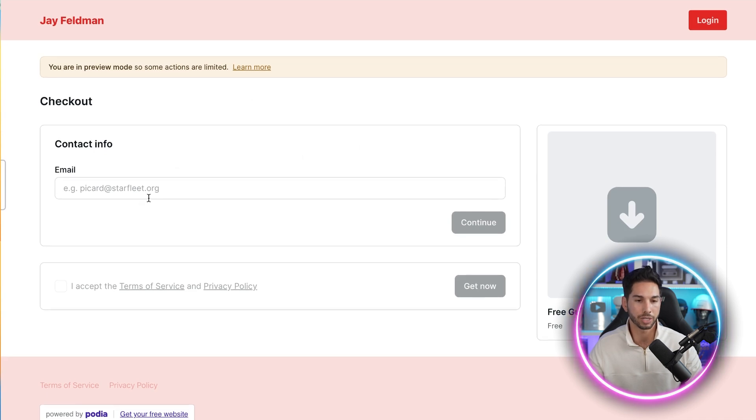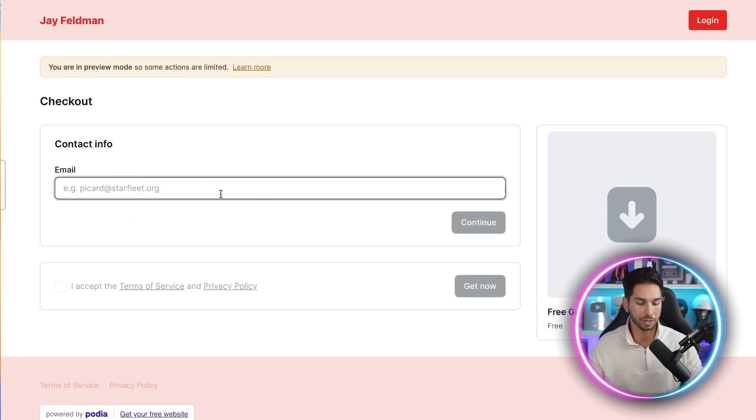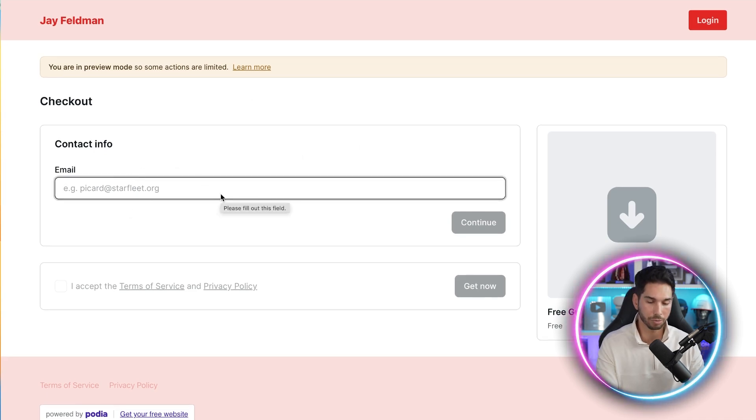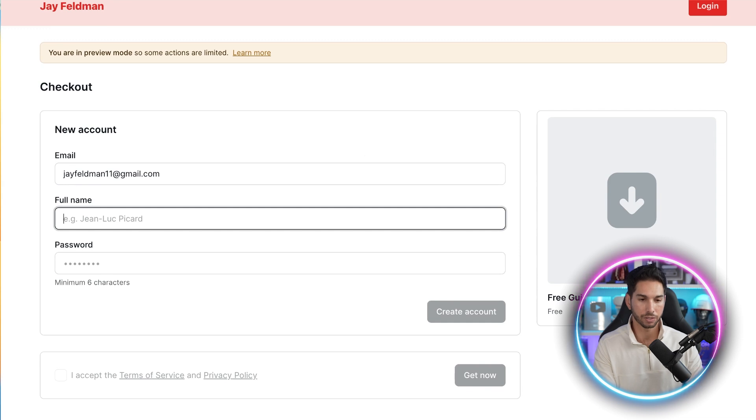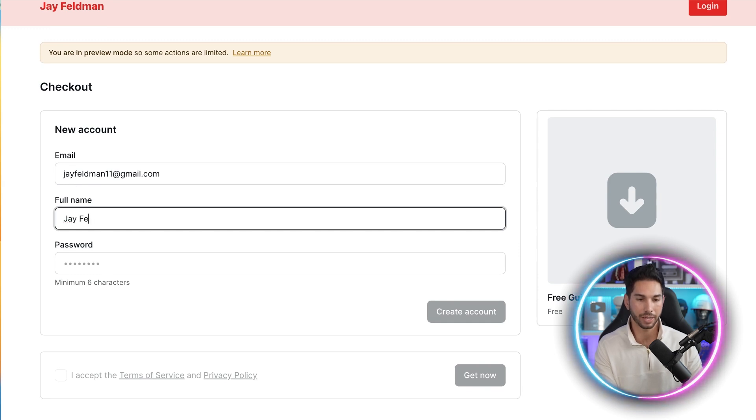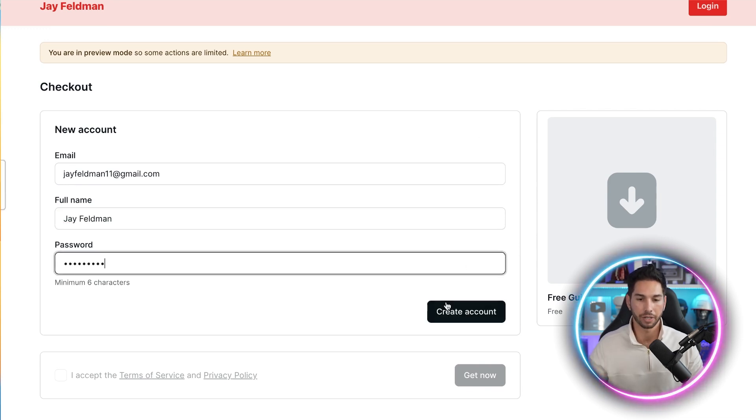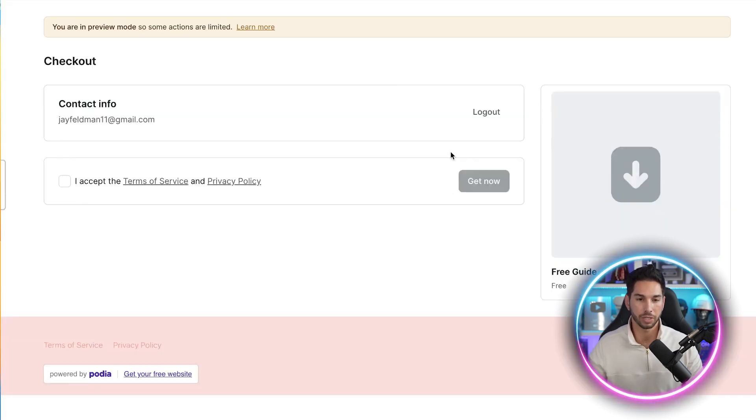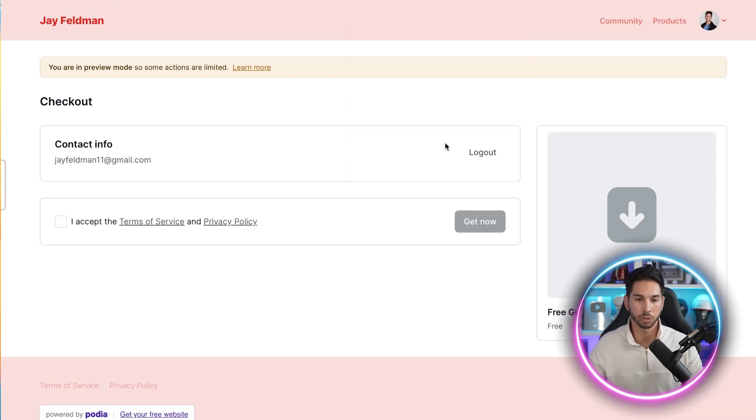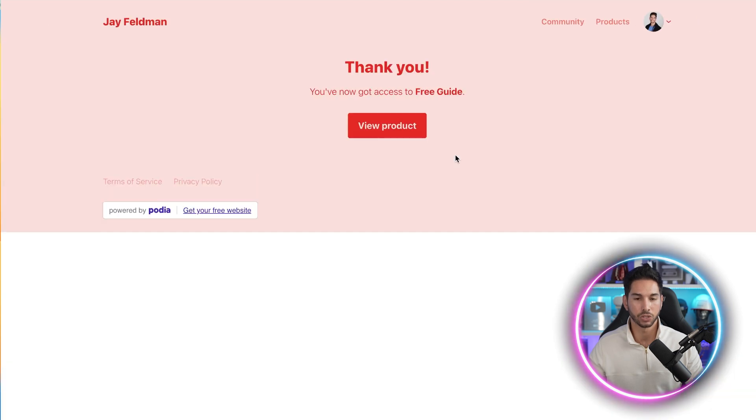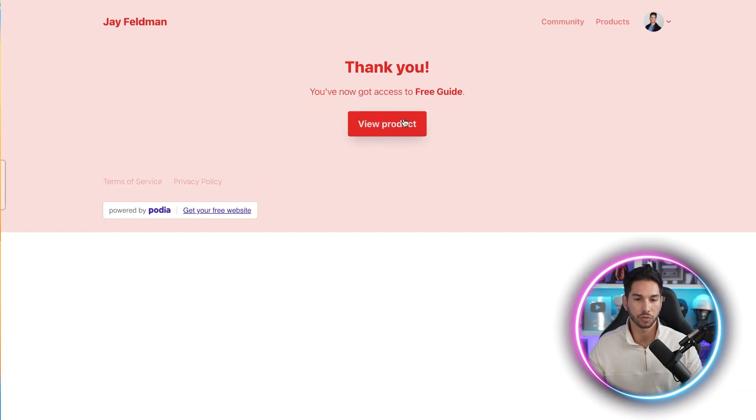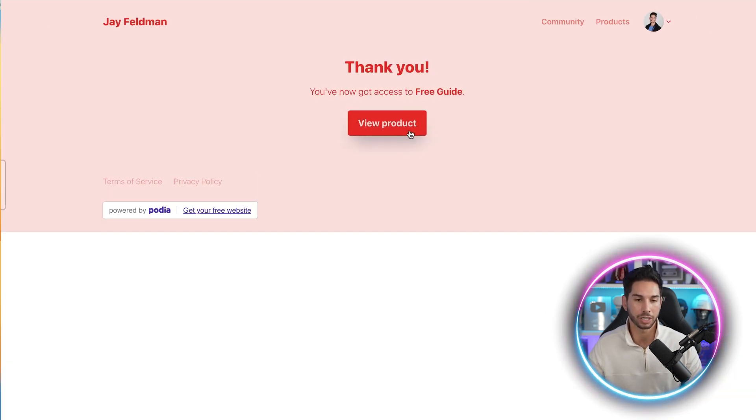All right. So boom, now we're on your website. All we're doing is collecting their email. So let's go ahead and put my email in. Now they're on the list. You've got their email. Let's go ahead and put their name. They're creating a password to create an account within your Podia. And just like that, you've given them their free guide and now they are part of your email list.